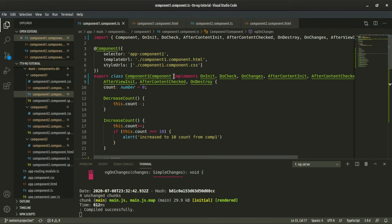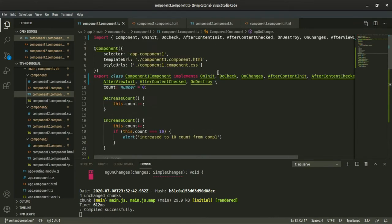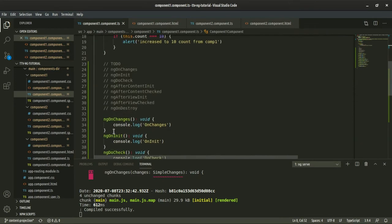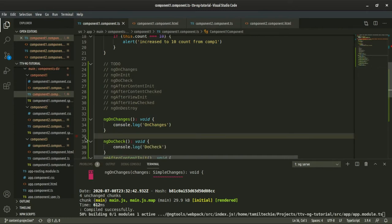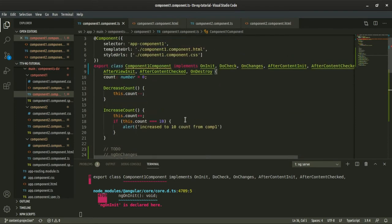You can use the interface and use the component. If you want to implement it, you can see all the compulsory components. For example, I have to implement the OnInit. So we can implement the interface. Now we have to implement — if you want to see the OnInit implemented, you can do the initialization. There is no error now.